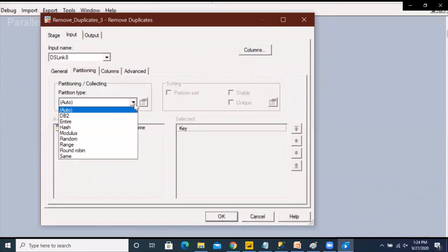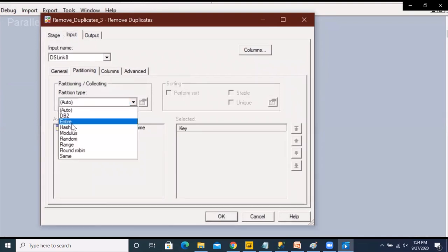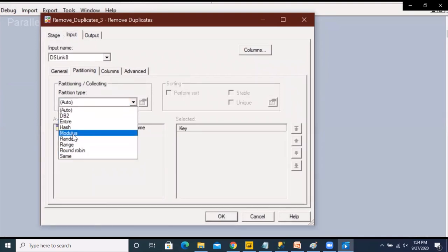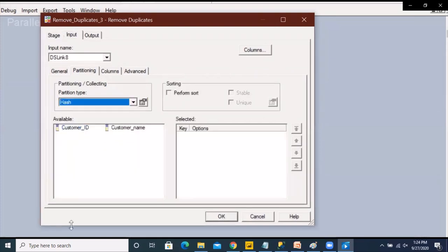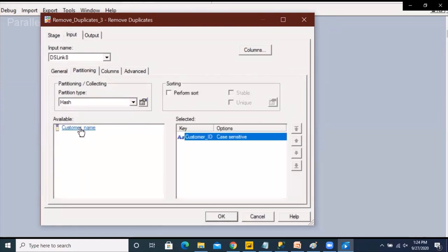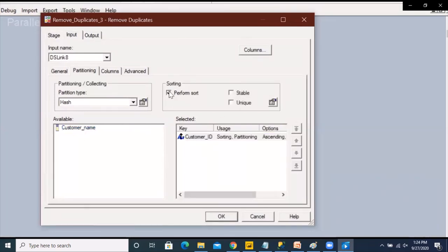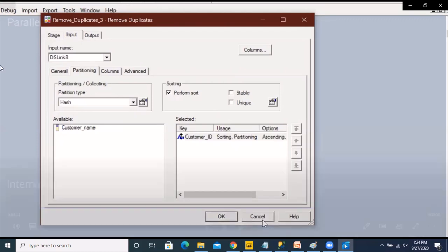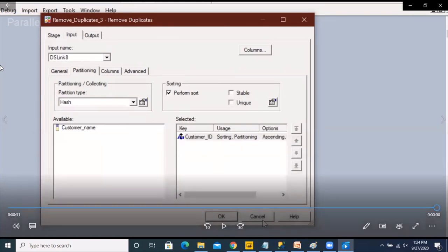To understand the differences let's first take a look at the options that are available with an in-link sort. We're taking the example of the remove duplicate stage and if you go to the partitioning tab you can specify the kind of partitioning along with the sorting. In the sorting options we can see that the two options are labeled stable and unique. Stable sort means that it is going to retain the sorting of the non-key columns that is coming from the previous stages. Unique sort means that it is going to remove the duplicates on the key columns on which we are performing the partitioning as well as sorting.